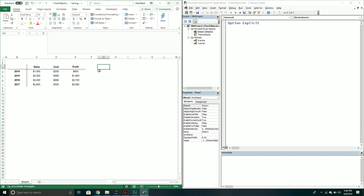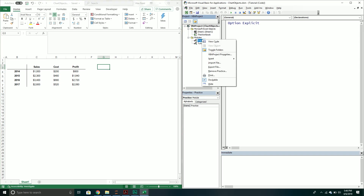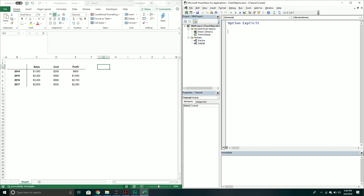You can already tell that I have my workbook open and I also have my VBA editor open. If you haven't already, you would want to right-click over here in the VBA project pane and make sure to insert a new module. After that we can get started. We'll create a new subroutine and just call it Create Chart. Once we've created that subroutine, we're going to declare some variables.